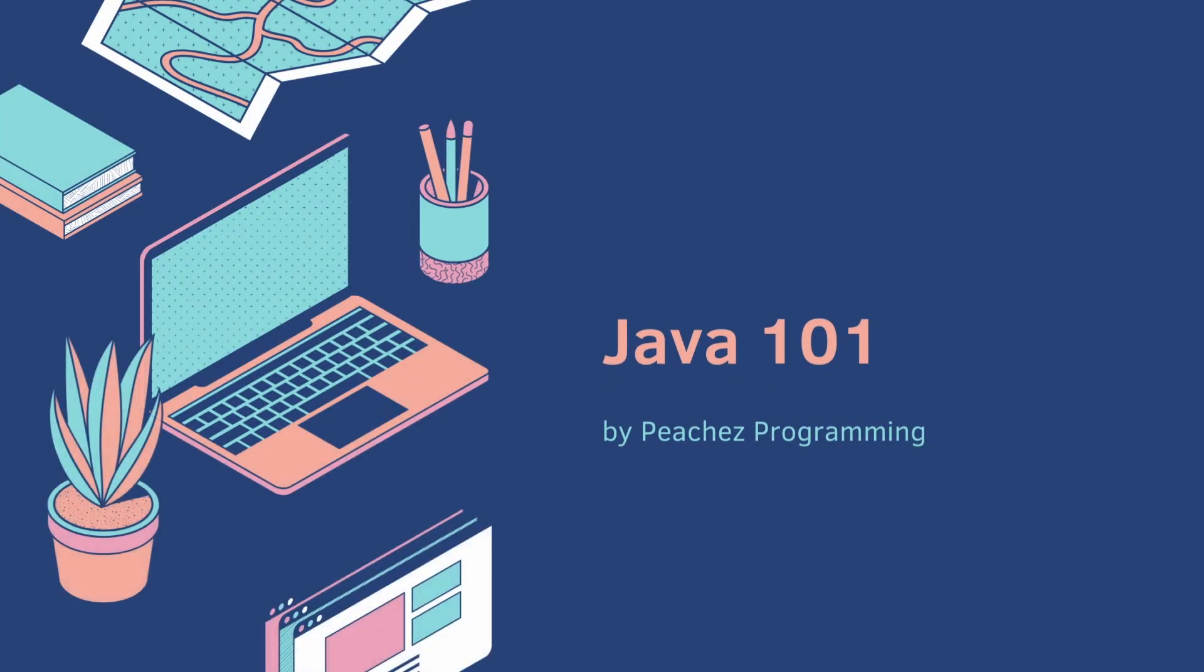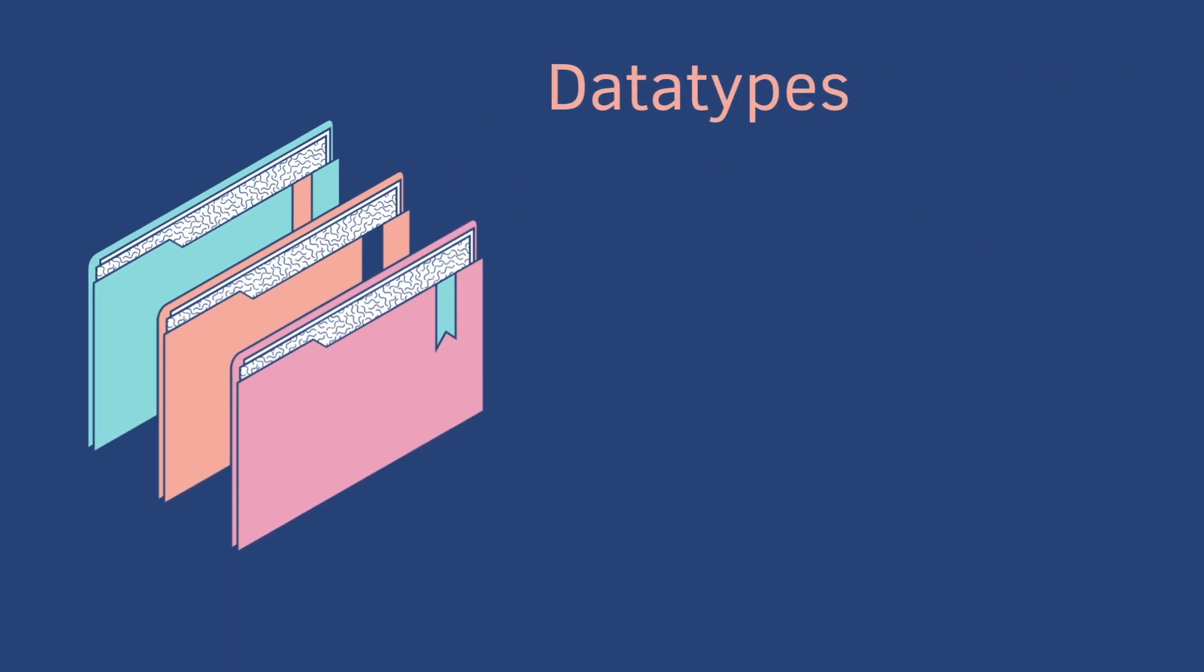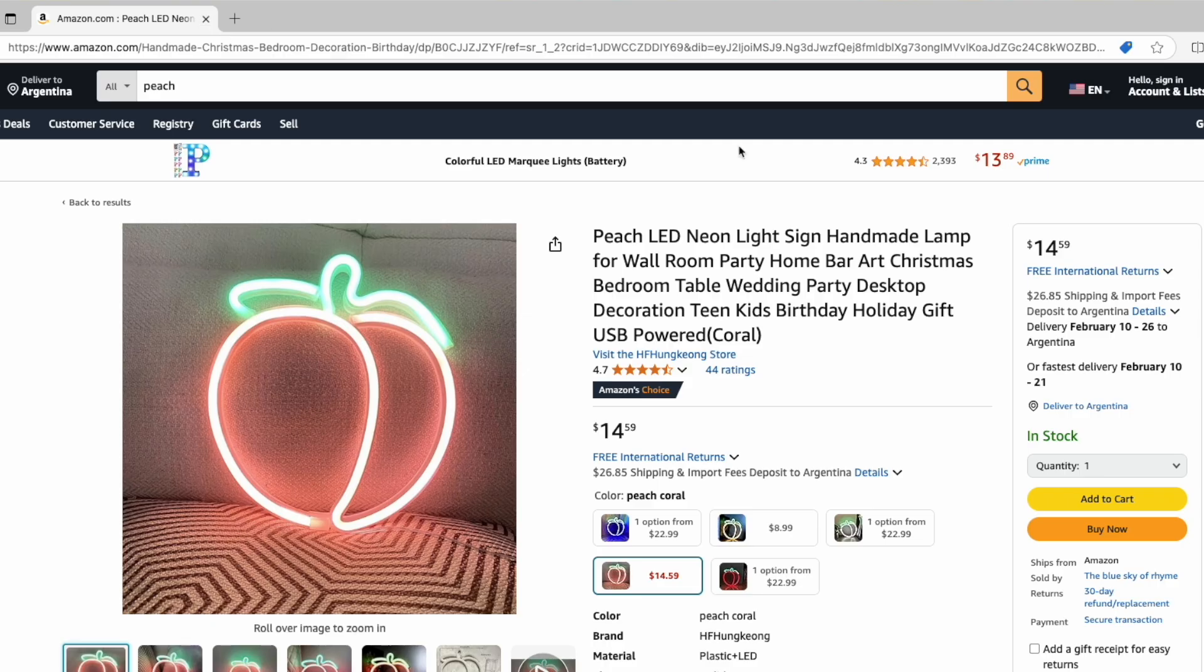Welcome back to Java 101. Today we cover data types. Let's just start with an example.